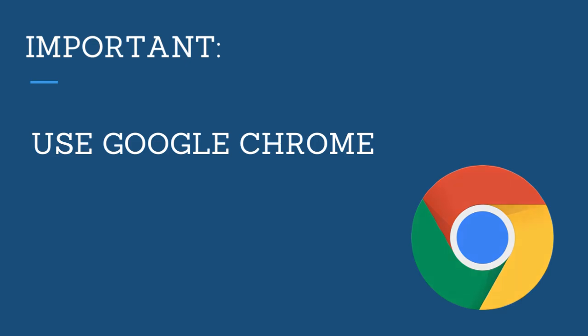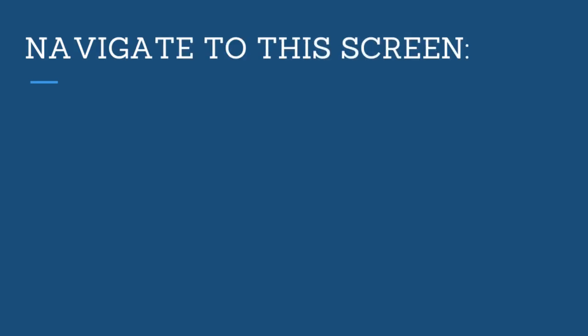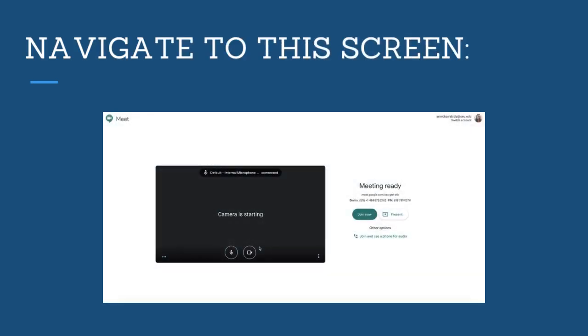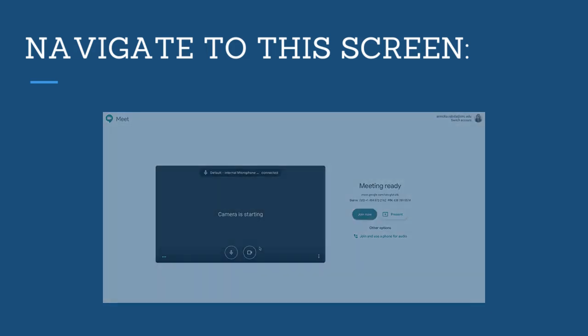Once you're on Google Chrome, navigate to this screen. You can get to this screen by joining the meeting. If you have any questions on how to do this, please refer to our other video 'How to Join a Meeting with Google Meet.'